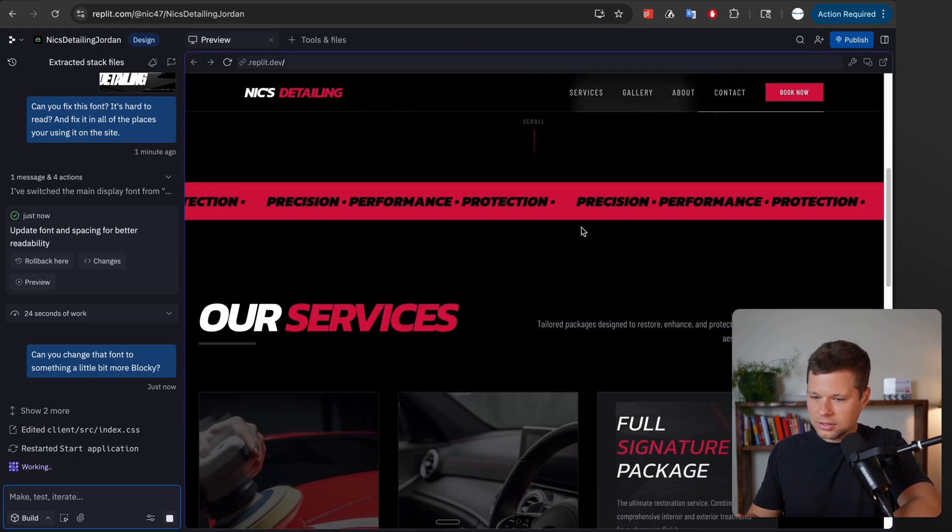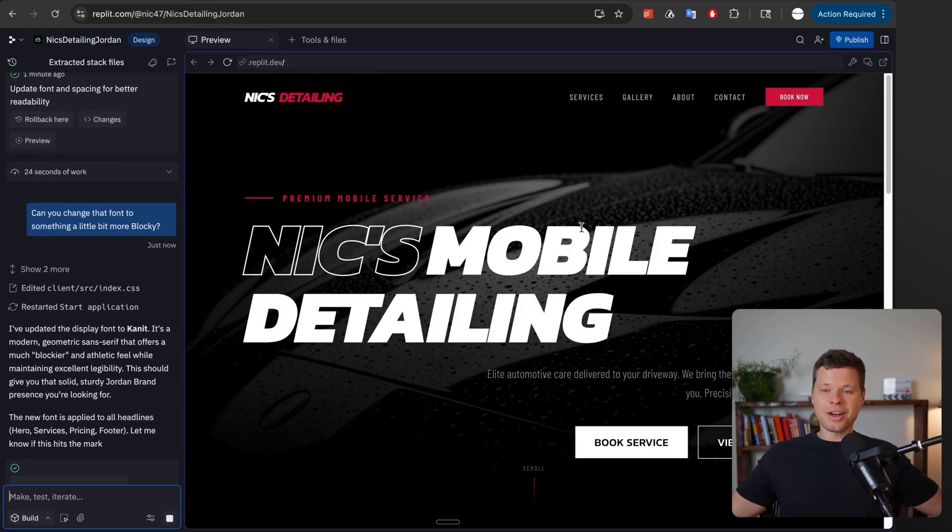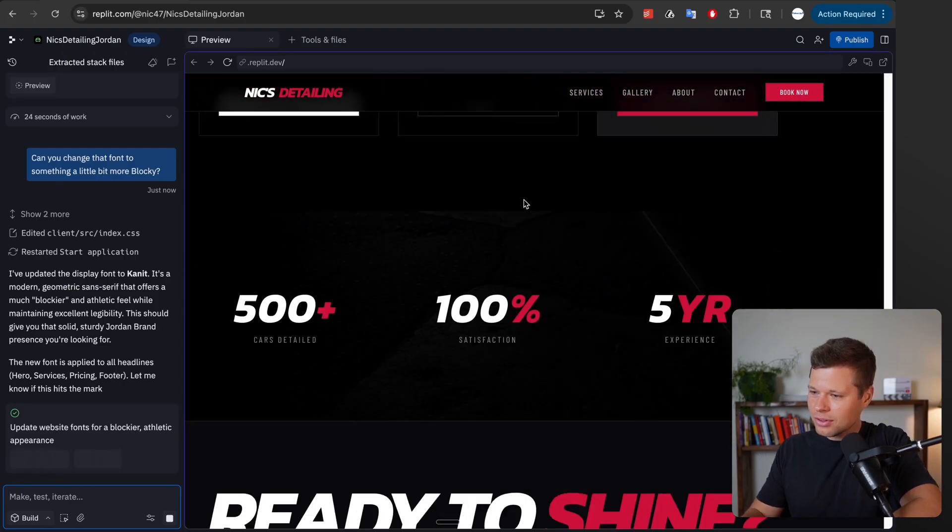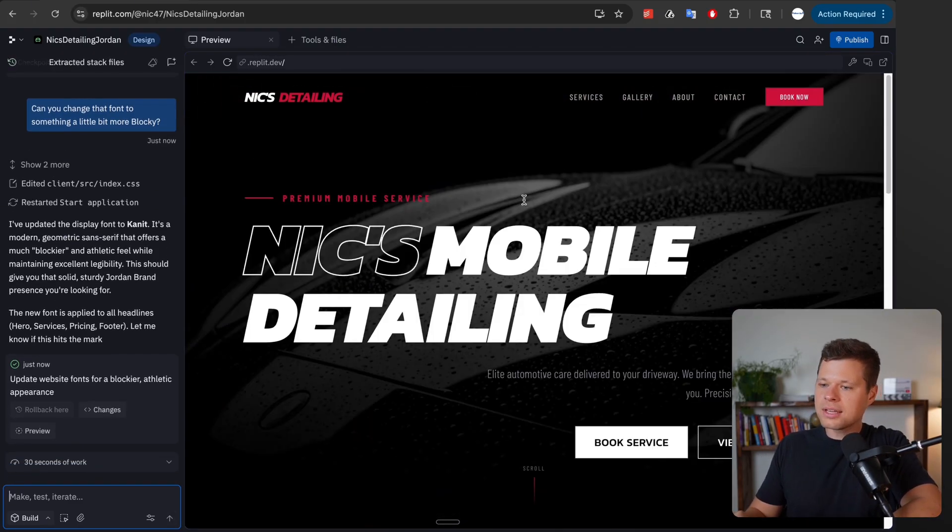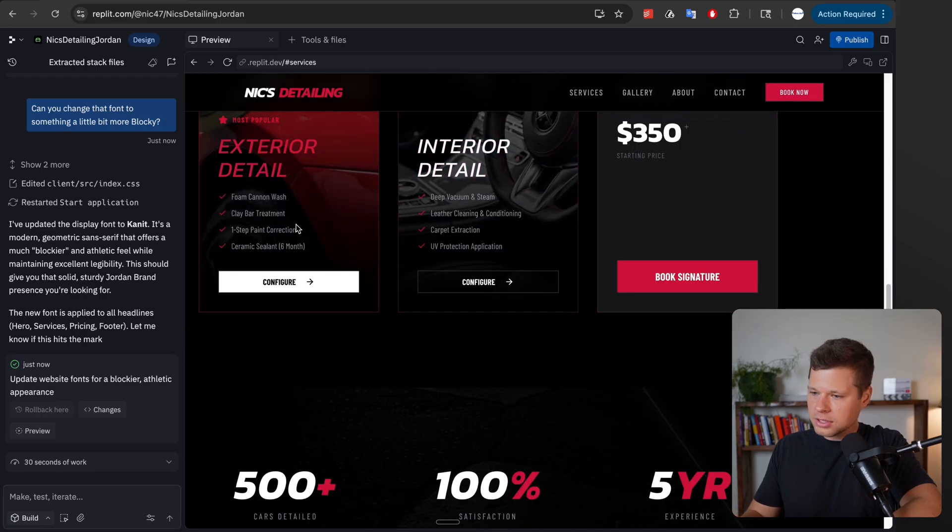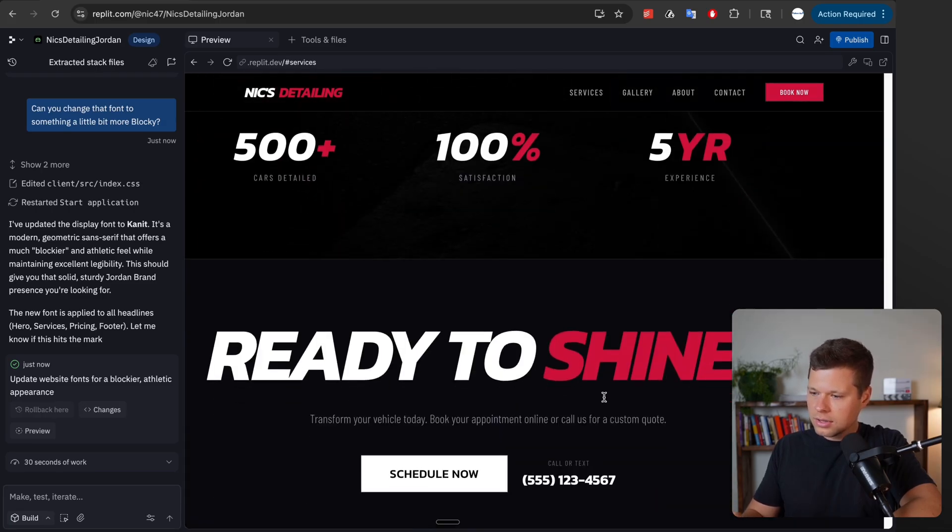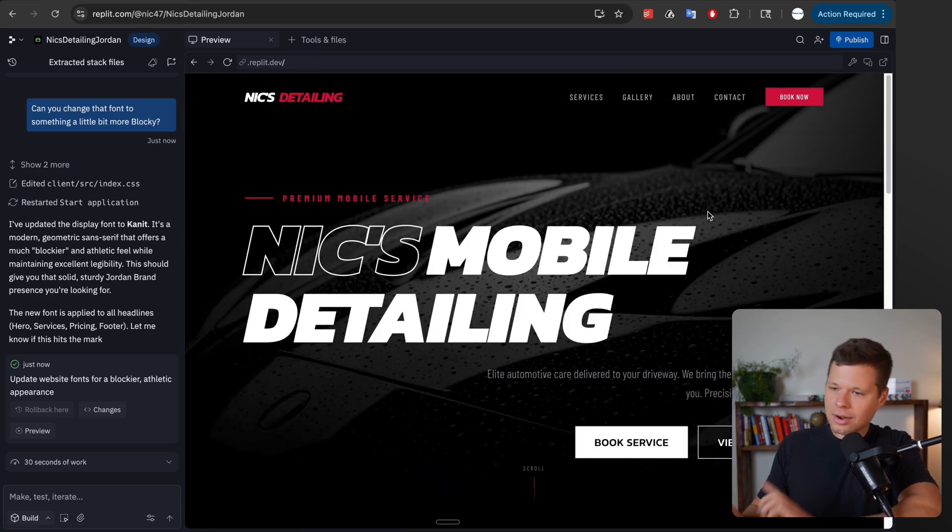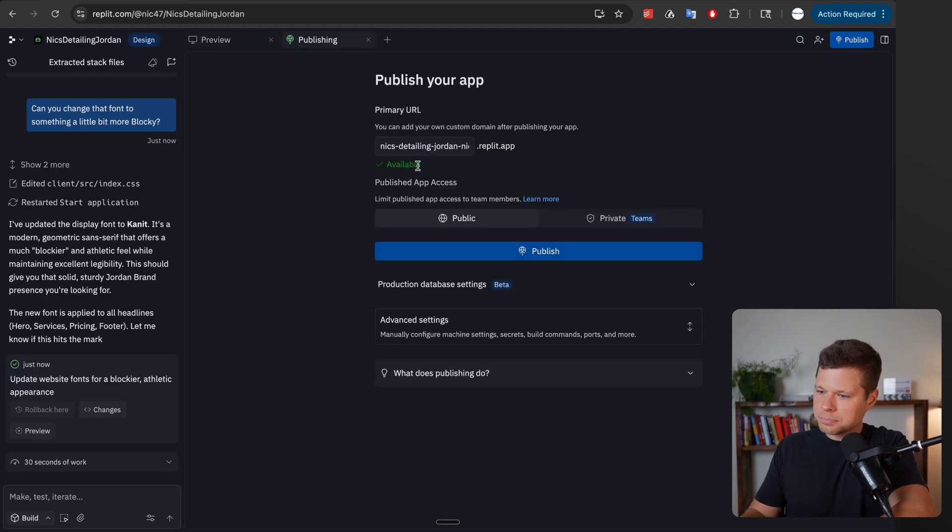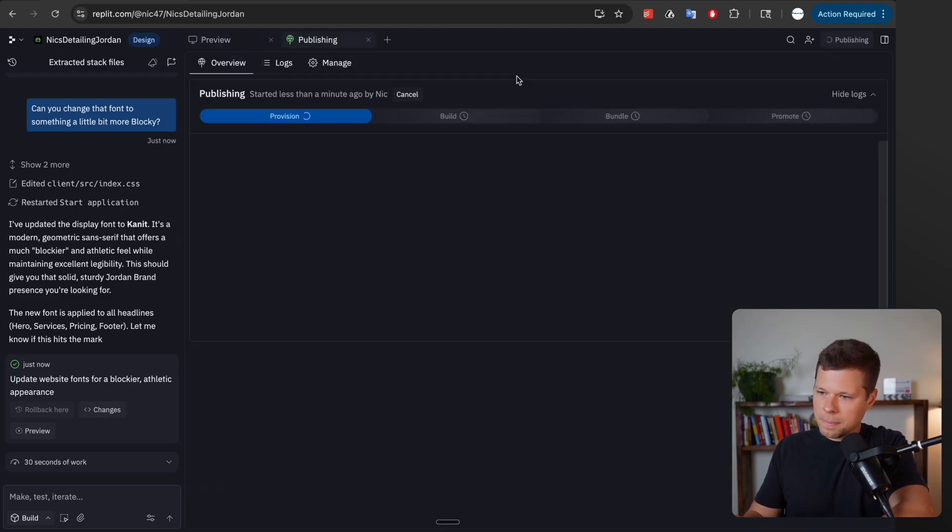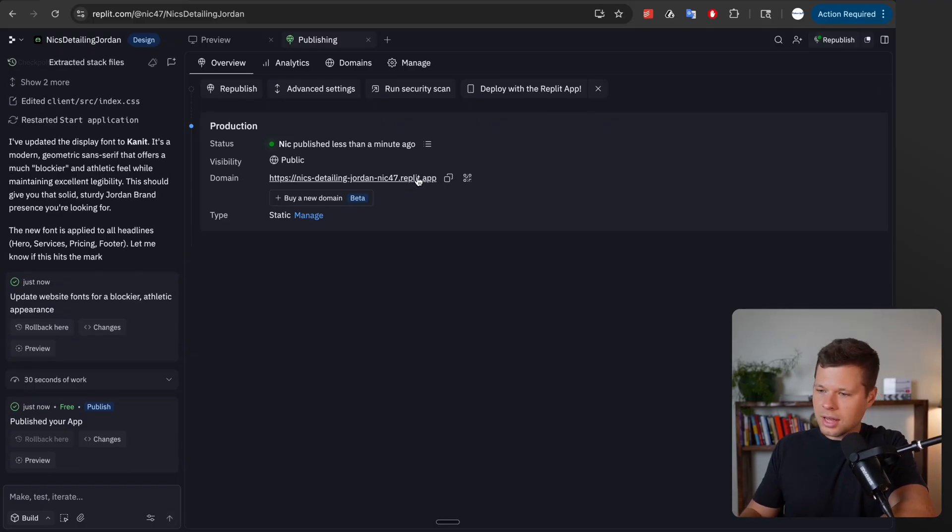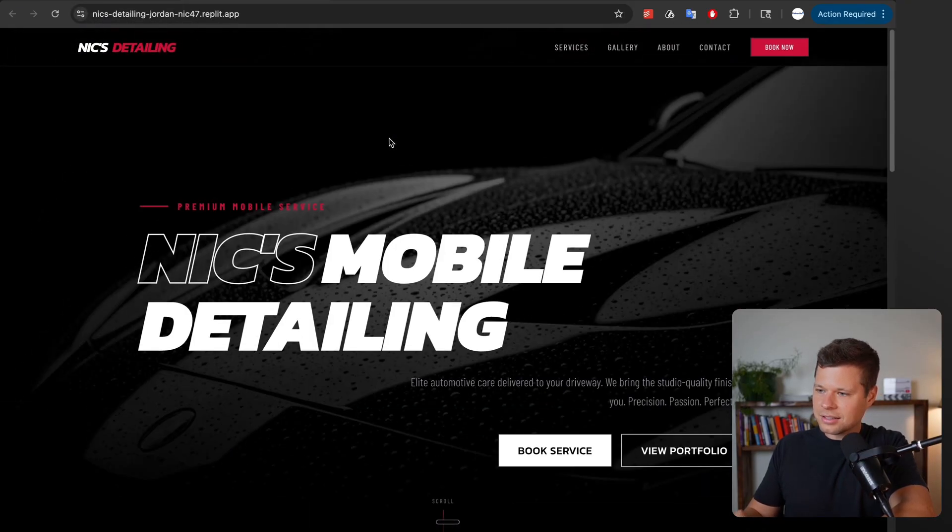So this is incredible. Like this, nobody can tell this was a vibe coded site. No chance. It even gave me my packages, look how it has the animations on it. Like this looks like an agency design site which is incredible. And now what I think is incredible as well is you can just press publish here, and then let's go ahead and publish to the internet. And so now this is actually live online. So if we click on this, this site is actually live.